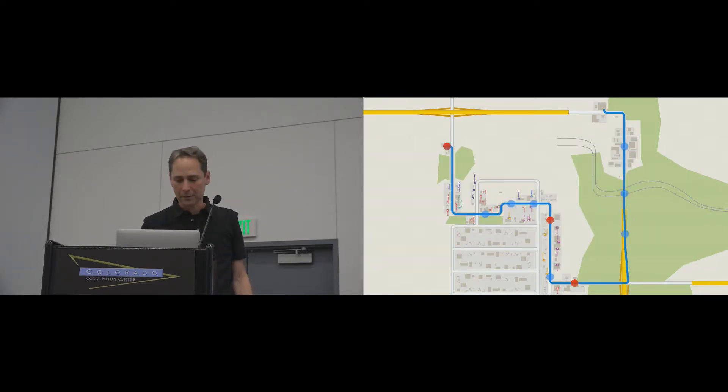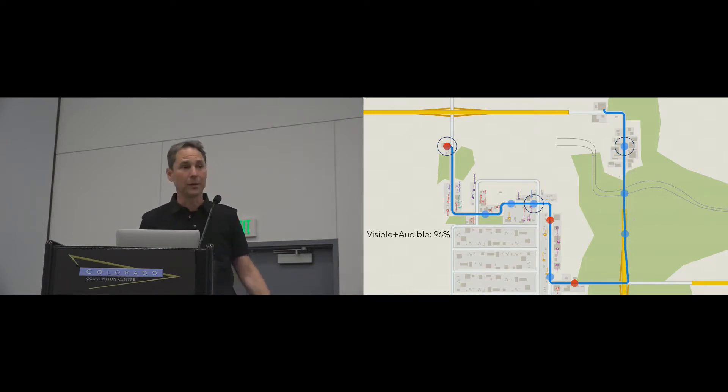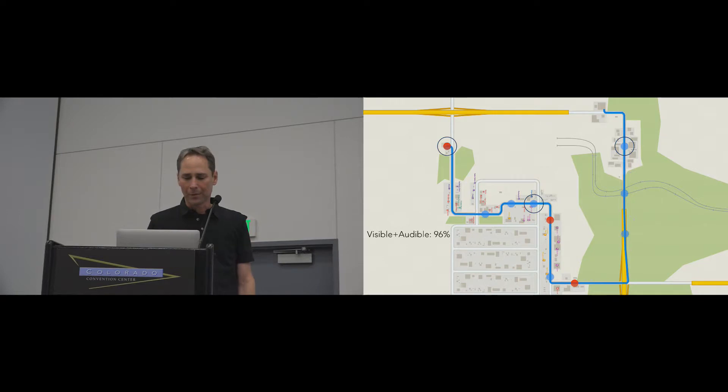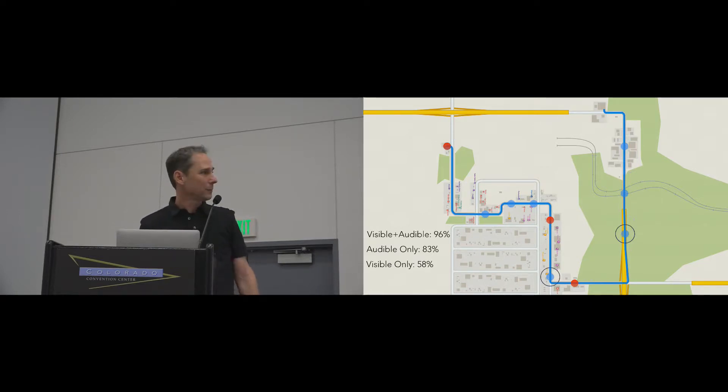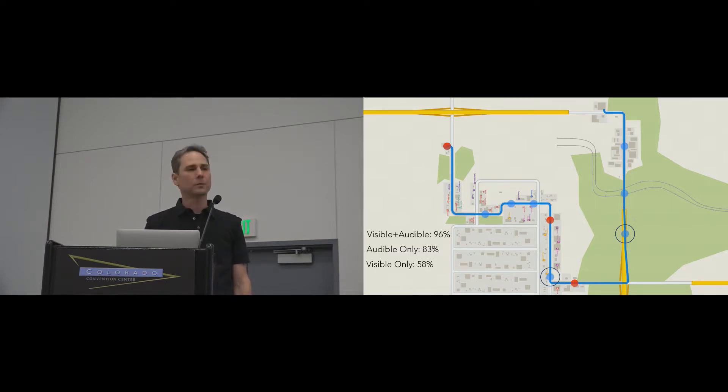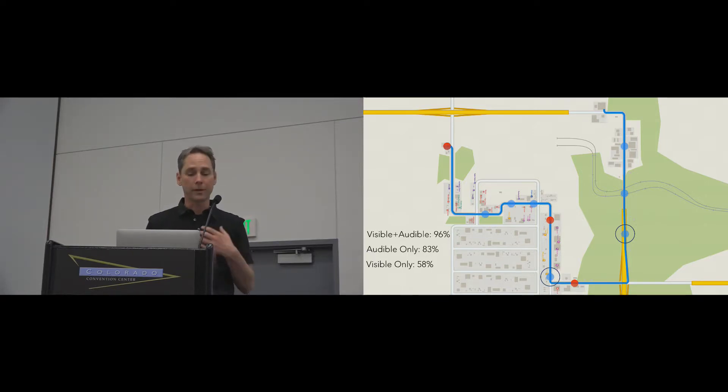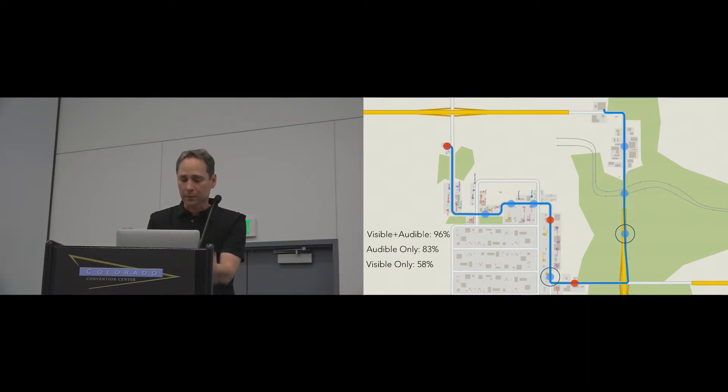Participants were correct about ninety-six percent of the time identifying events that were visible and audible, about eighty-three percent of the time for events that were audible only, and fifty-eight percent of the time for those that were visible only. This makes sense because without an audio cue to draw your attention, drivers would need to be looking towards an event to notice it.